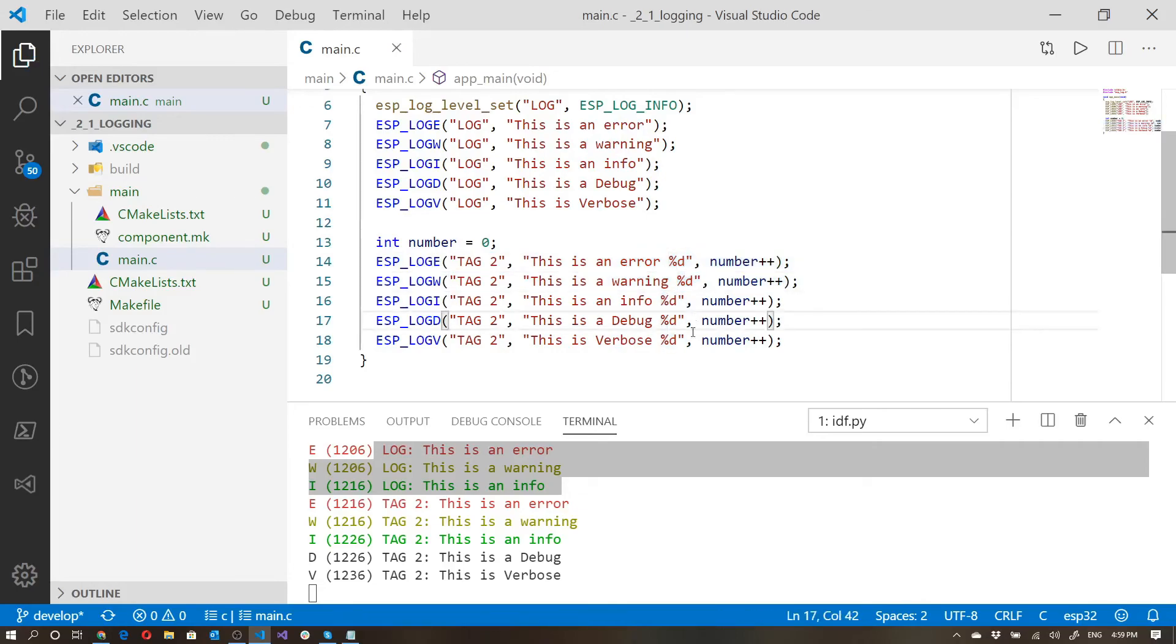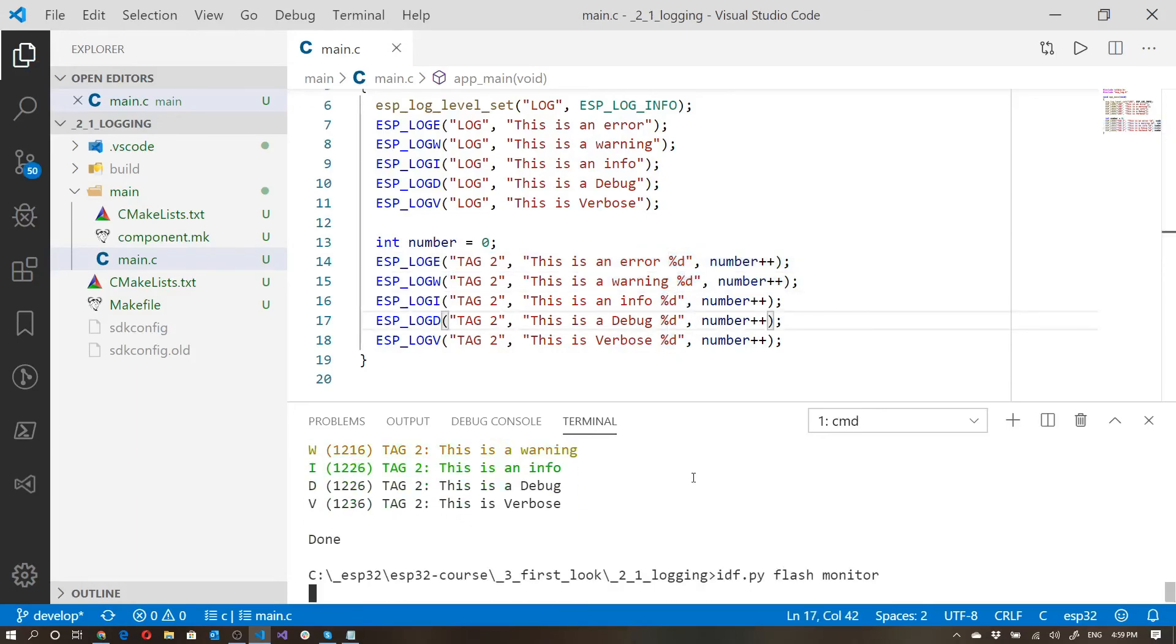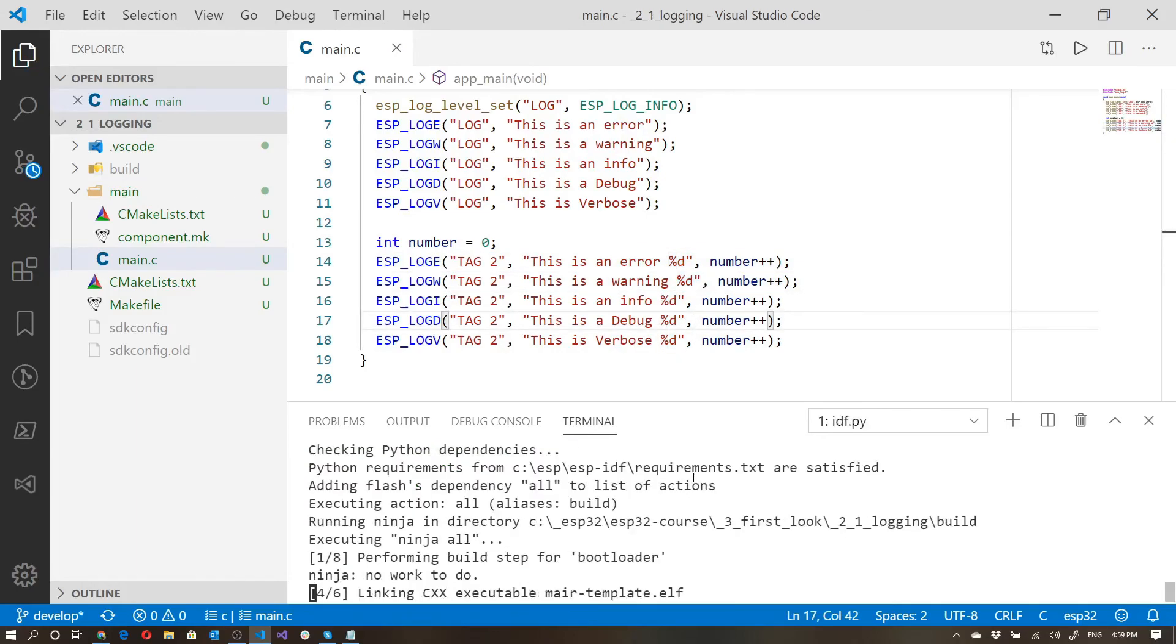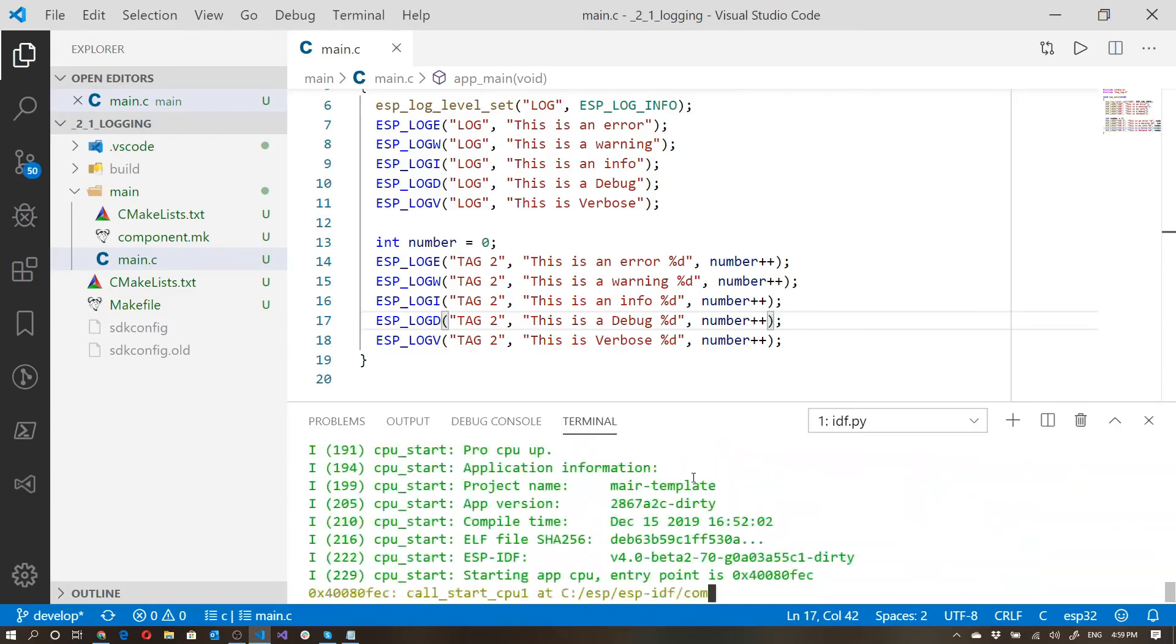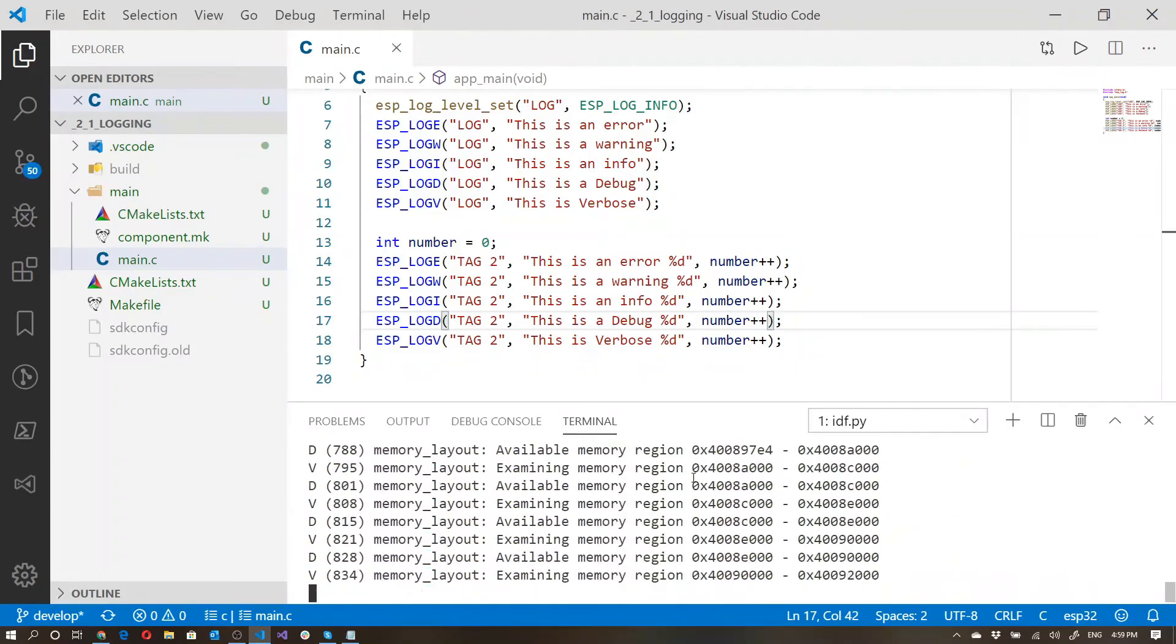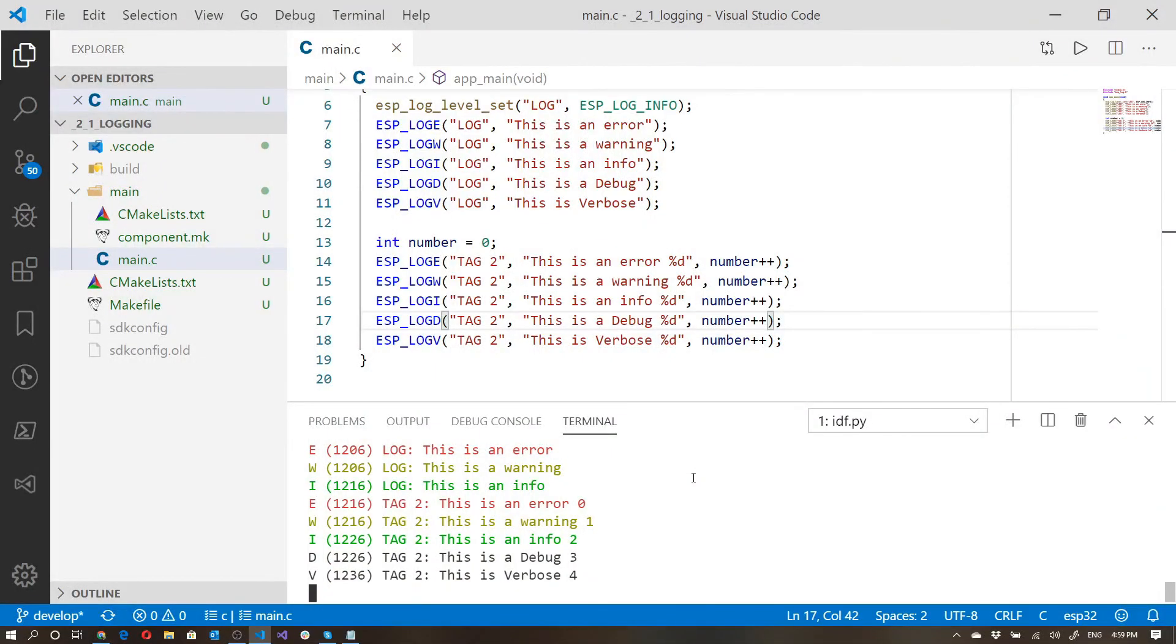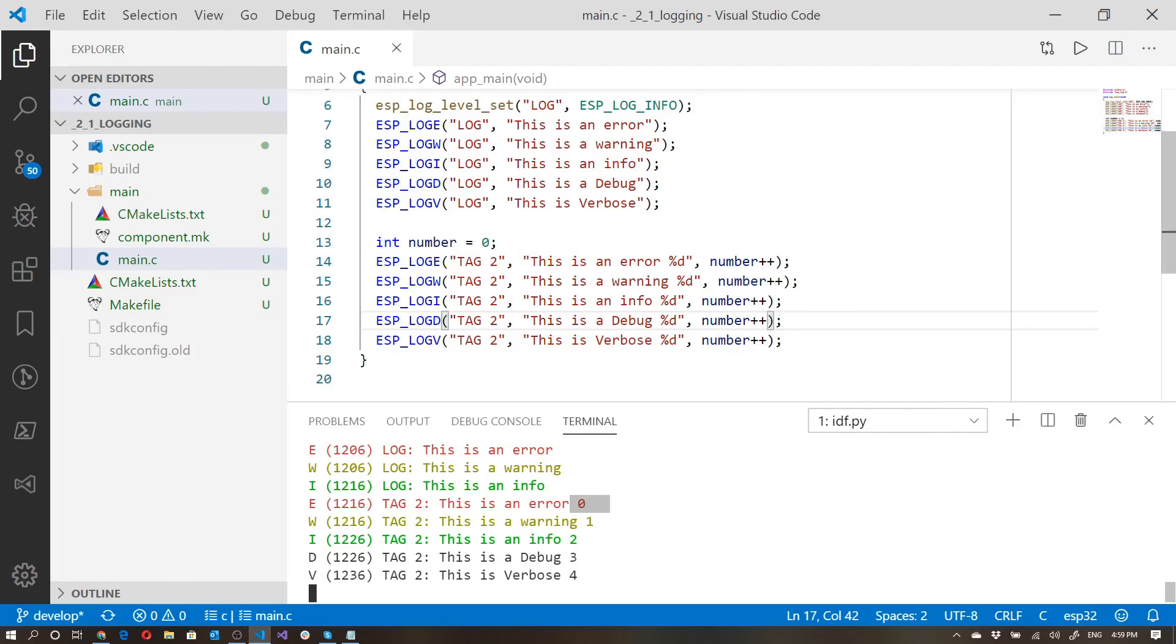Let's go ahead and give that a try. So you can see that the number was started at zero as it came through here and then incremented plus plus plus plus plus plus zero, one, two, three, and four. So this works the same as printf.